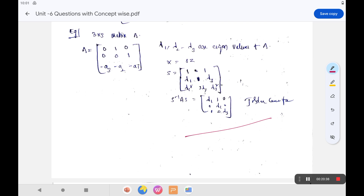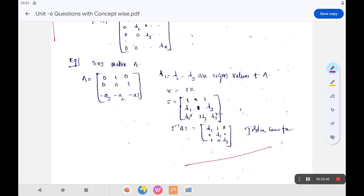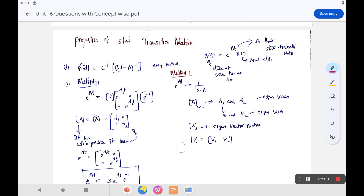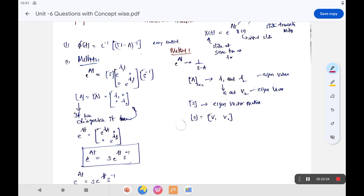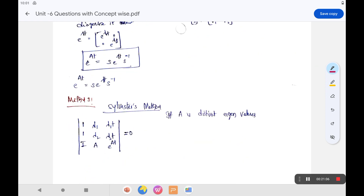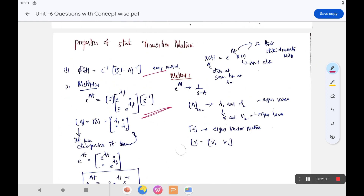The Jordan canonical form can also be found using the A matrix. There are multiple methods for calculating the state transition matrix φ(t): the first and preferred method is φ(t) = L⁻¹{(sI - A)⁻¹} (inverse Laplace of (sI - A)⁻¹). The second method uses the matrix exponential series. The first method is generally easiest and most commonly preferred for all analyses.